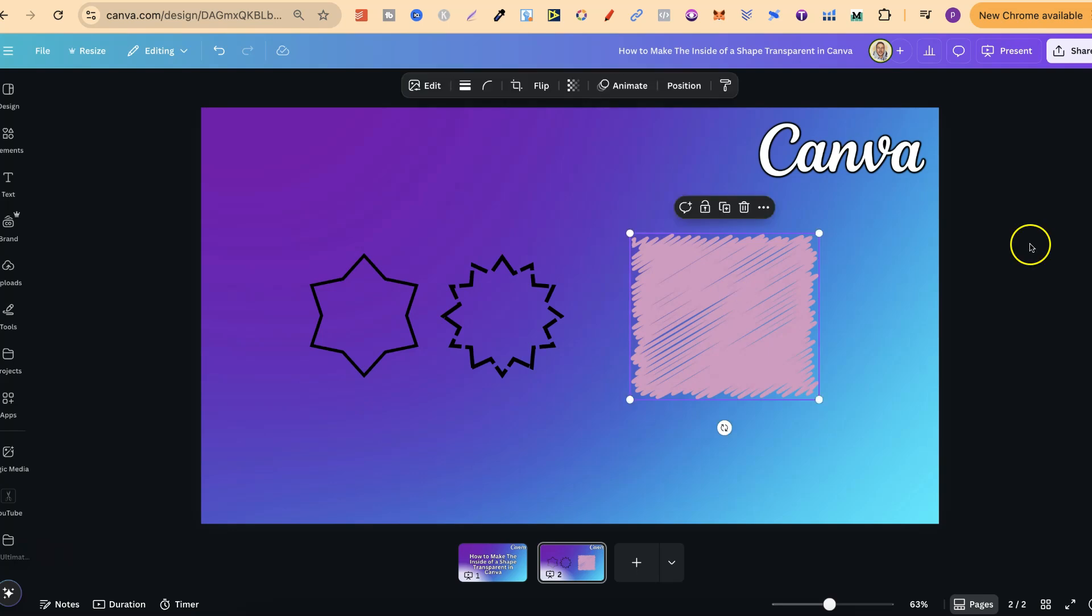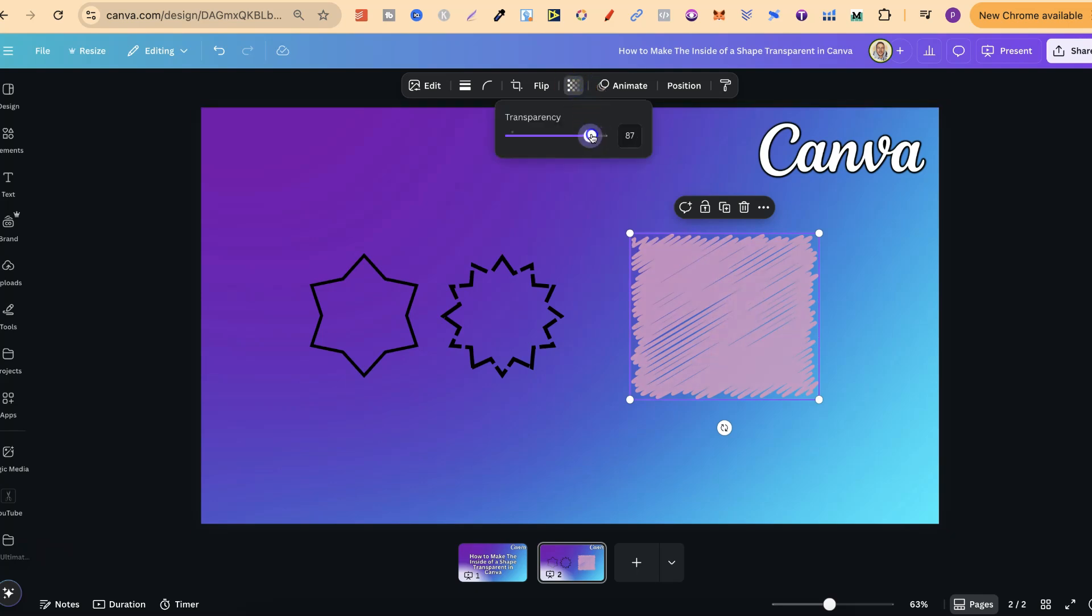The only thing we can do is play around with the transparency. So if we click onto the shape, we can come up to Transparency and we can play around with that.